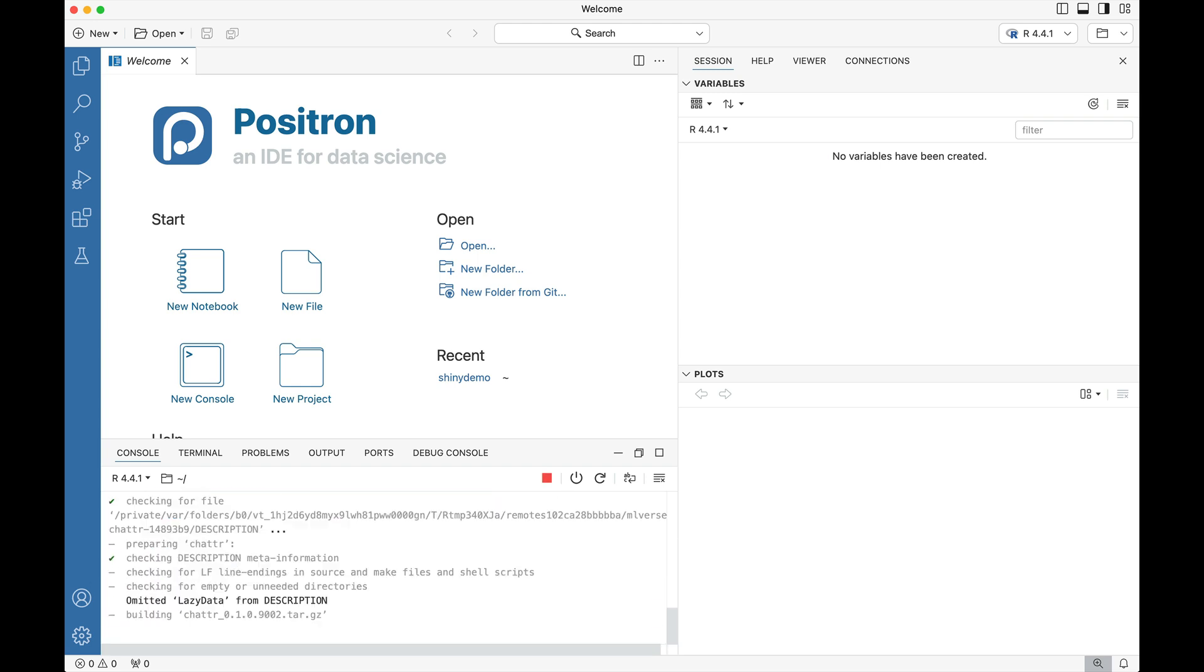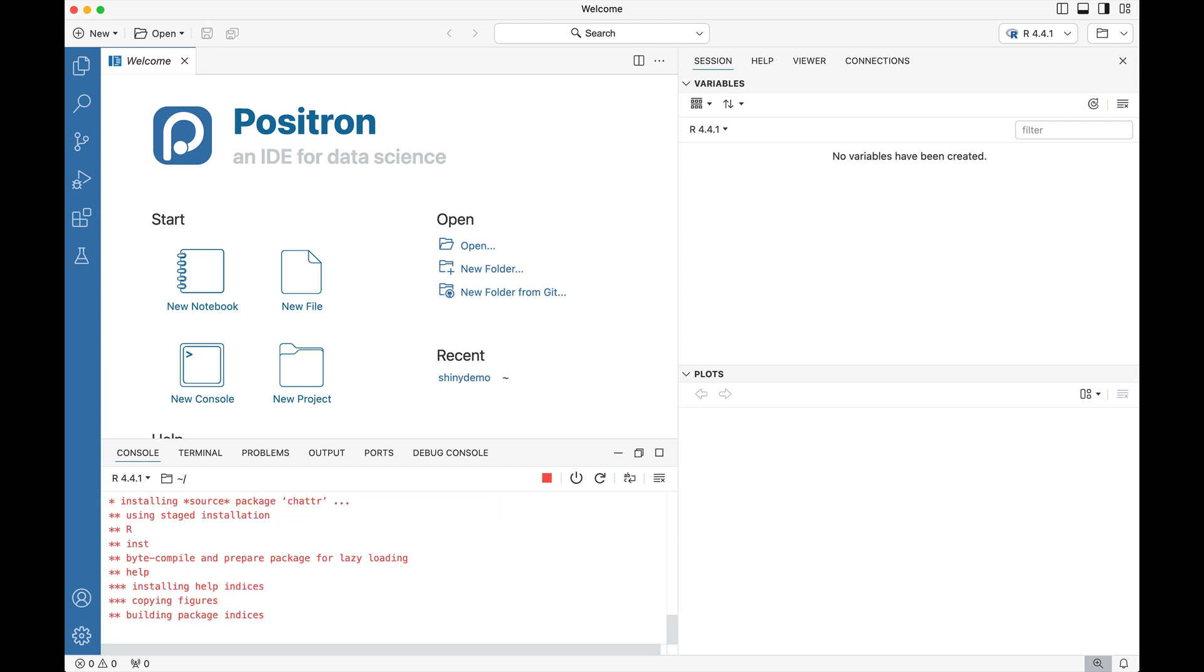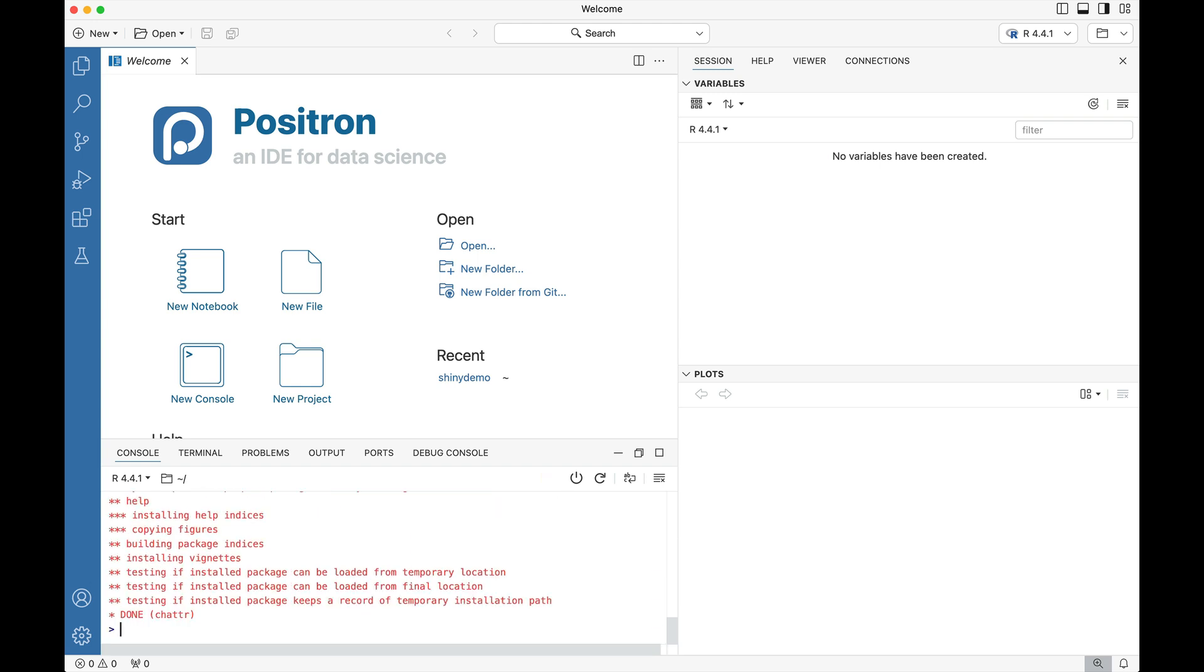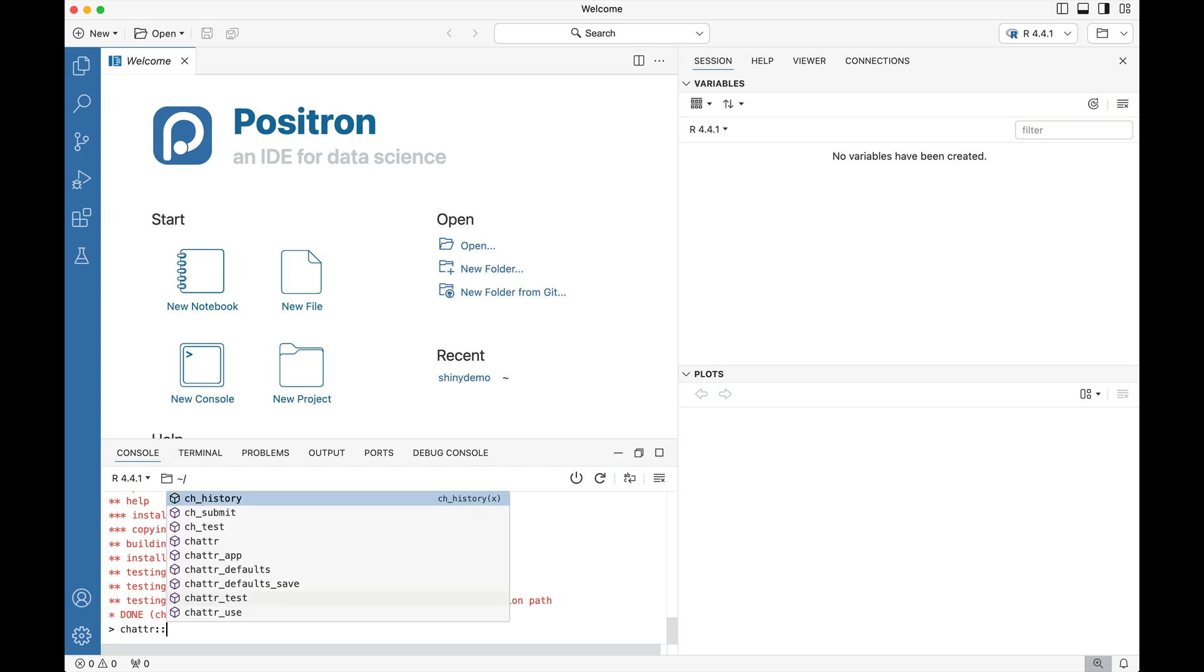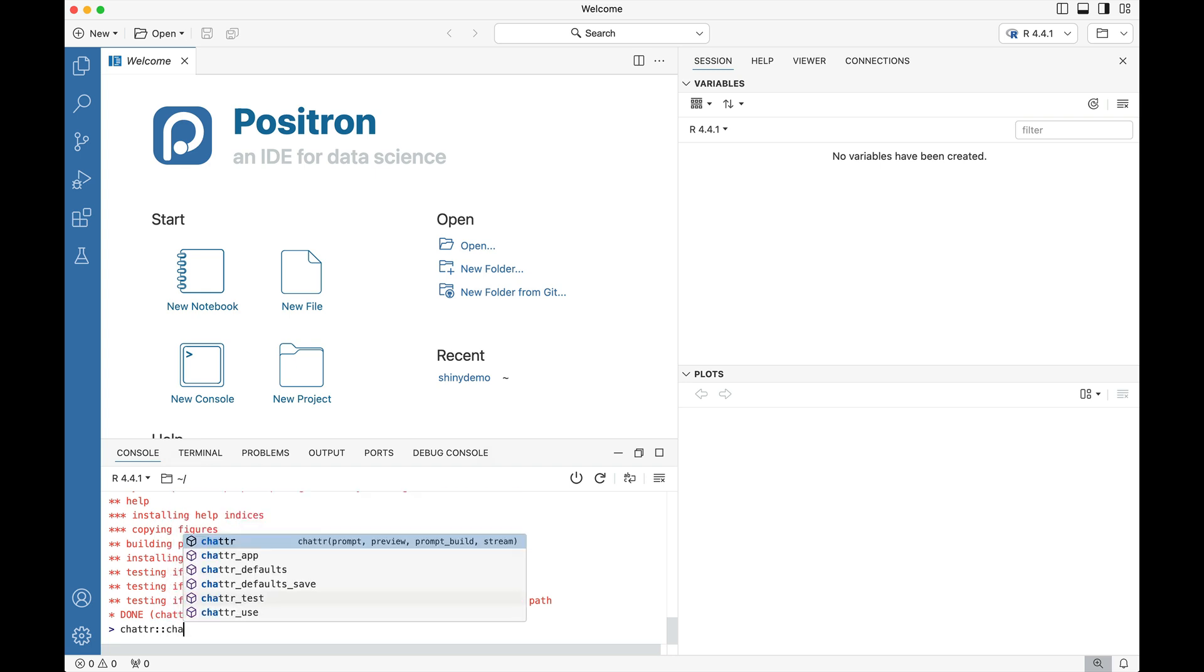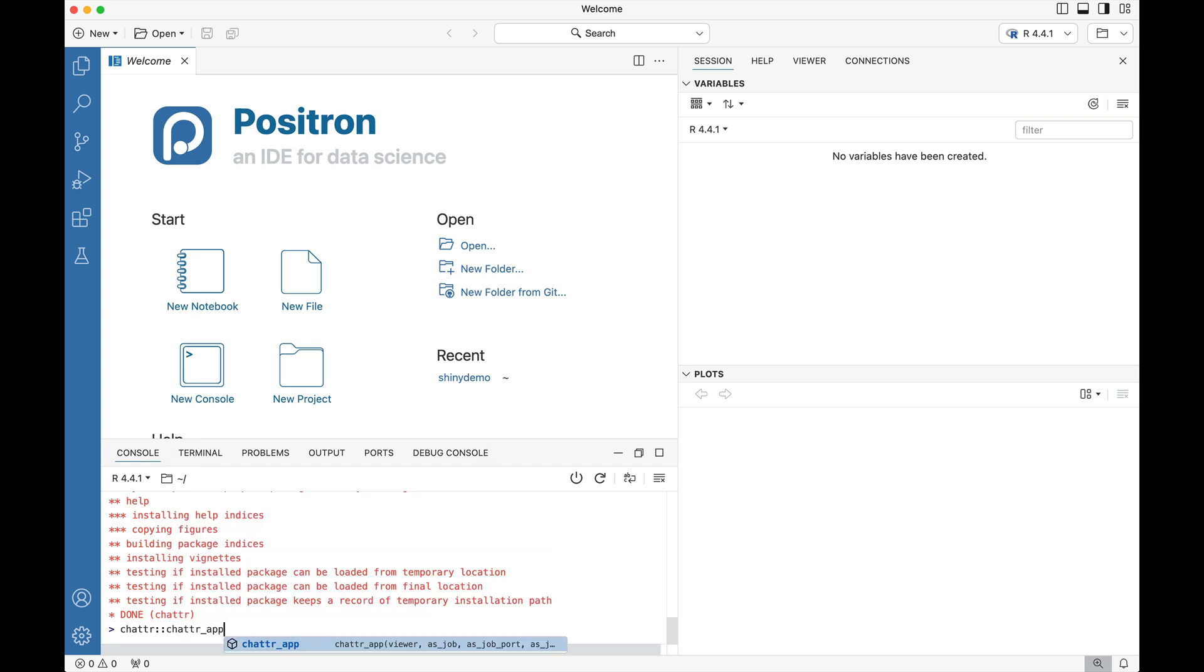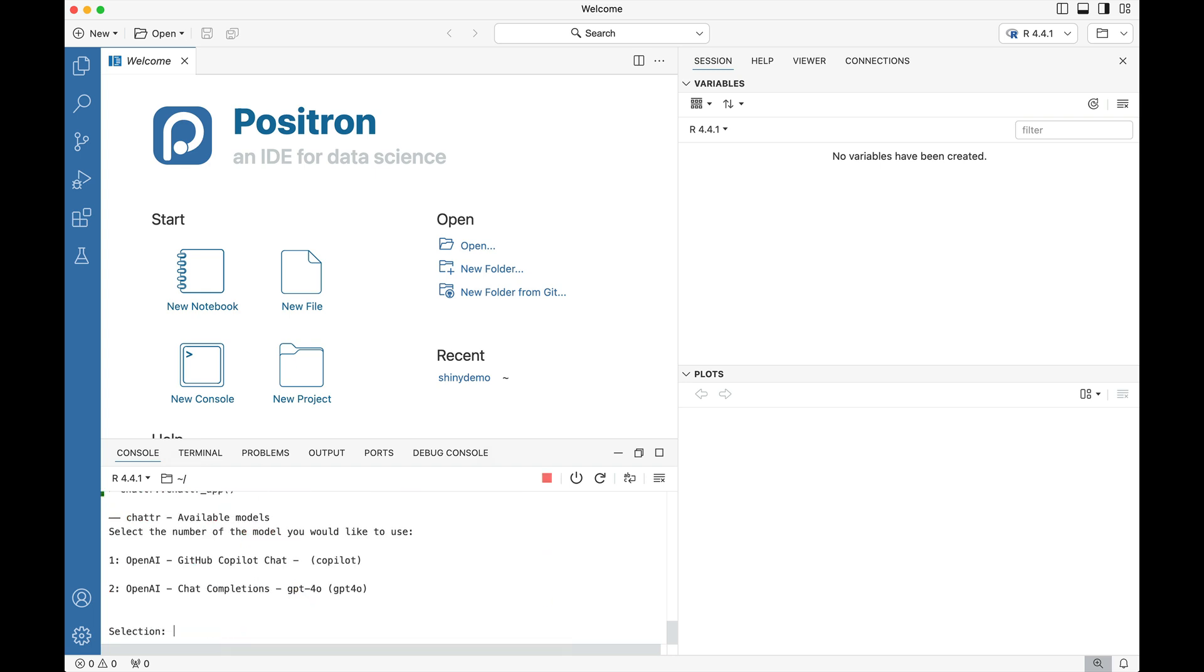So this is going to download the chatter package and install it just like you normally would. The next part I'm going to do is say chatter_app and then press enter and I'll have the option of using either GitHub Copilot chat or chat completions with GPT 4.0.